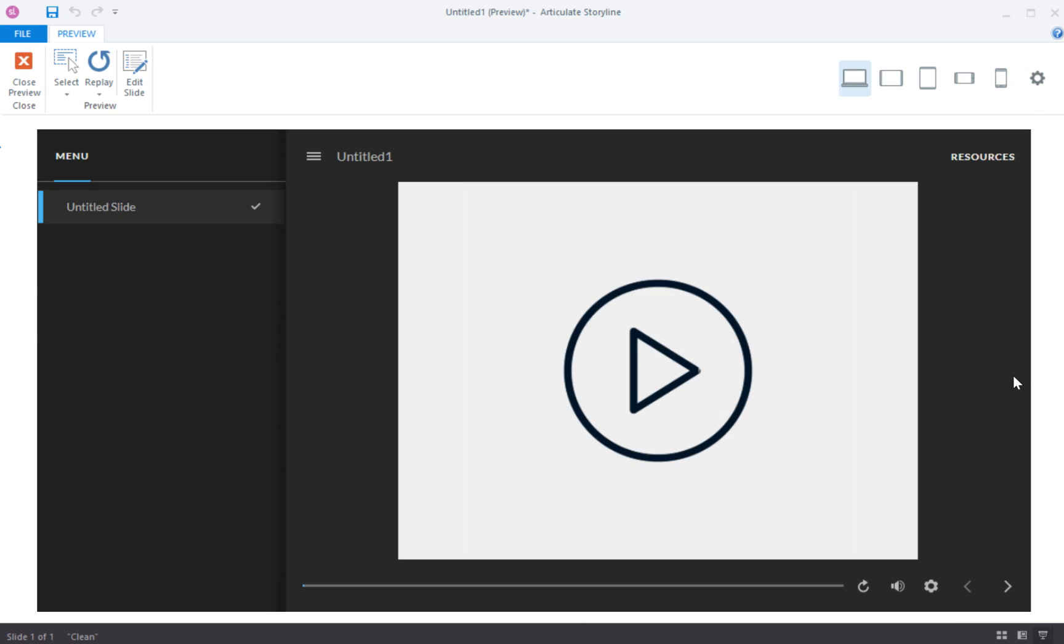So as you can see the timeline has totally stopped or paused and then we'll click on the button and it's gonna start up. So there you go.